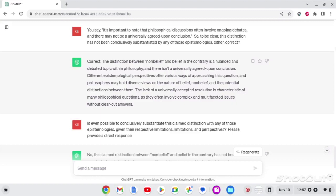And the answer is correct. The distinction between non-belief and belief to the contrary is a nuanced and debated topic within philosophy, and there isn't a universally agreed-upon conclusion. Different epistemological perspectives offer various ways of approaching this question, and philosophers may hold diverse views on the nature of belief, non-belief, and the potential distinctions between them. The lack of a universally accepted resolution is a characteristic of many philosophical questions, as they often involve complex and multifaceted issues without clear-cut answers.